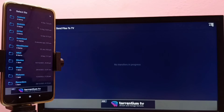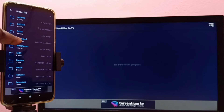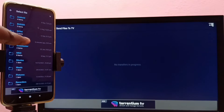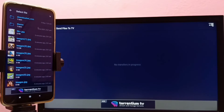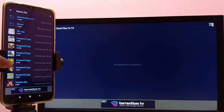Now it's ready. In the mobile phone, I am going to select one image and then transfer that image to the TV. I'll go to Downloads and select this image of the bed.